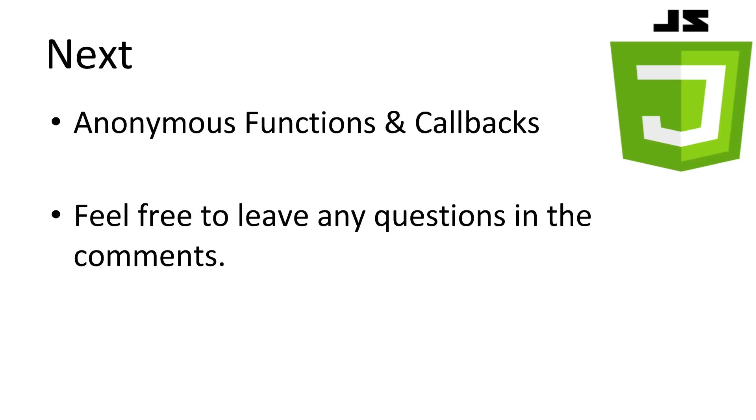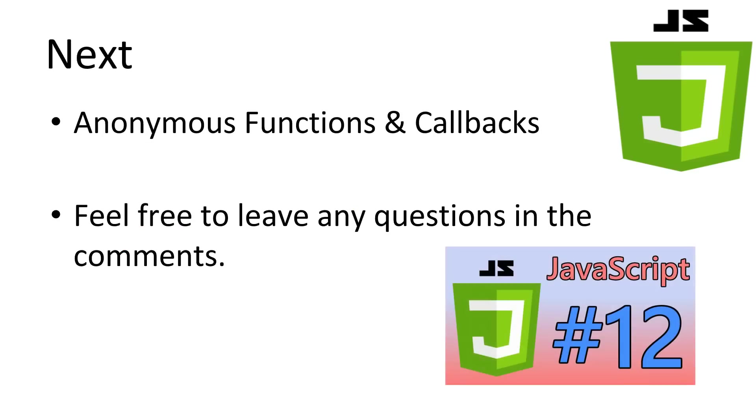This concludes our look at cookies and local storage in JavaScript. Next, we'll be looking at creating and using anonymous functions and callbacks. If you have any questions, leave it in the comments and I'll try to answer it as best as possible. Don't forget to subscribe. Thanks for watching.